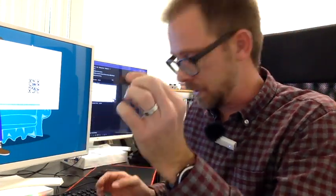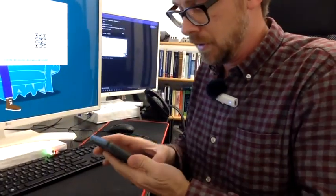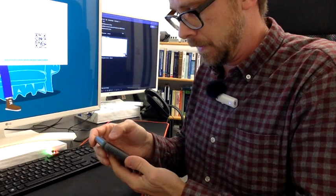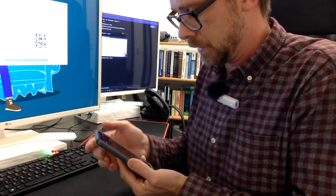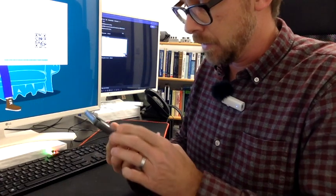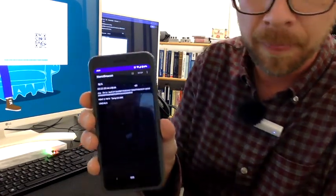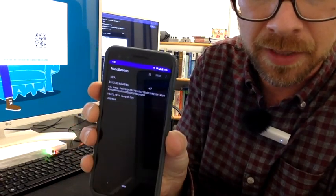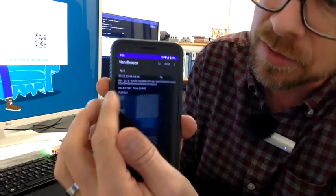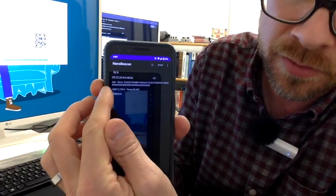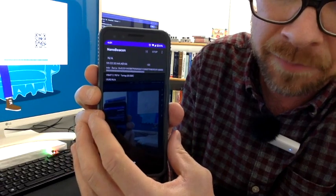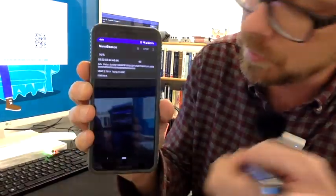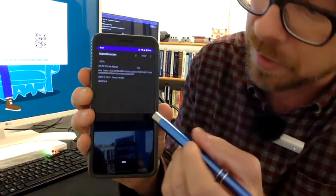And if I've done everything correctly, I should be able to scan on my phone for this device. And sure enough, scanning in the Nano Beacon app you can see, you can even see the address that was changed, 55223344AB66, and it's giving a battery reading of about 2.8 volts which makes sense because my battery is not a completely fresh battery, and the temperature is 18-19°C which also makes sense with the office environment I'm in.